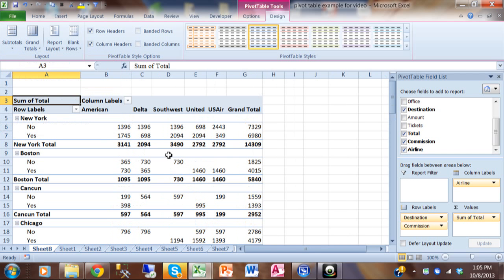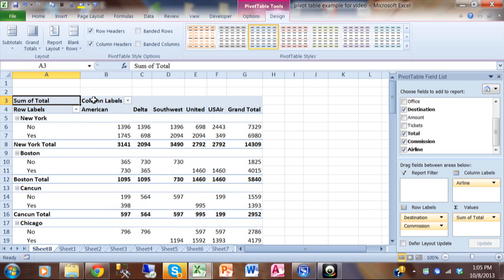Yeah, see I like that way better. Then I have the New York title, then I have no and yes and then the New York total. So I like that a little bit better.